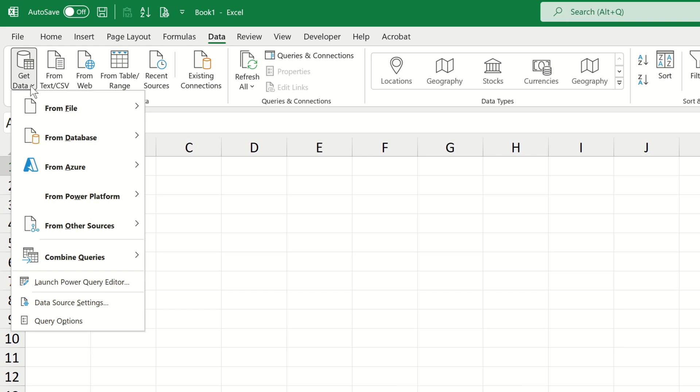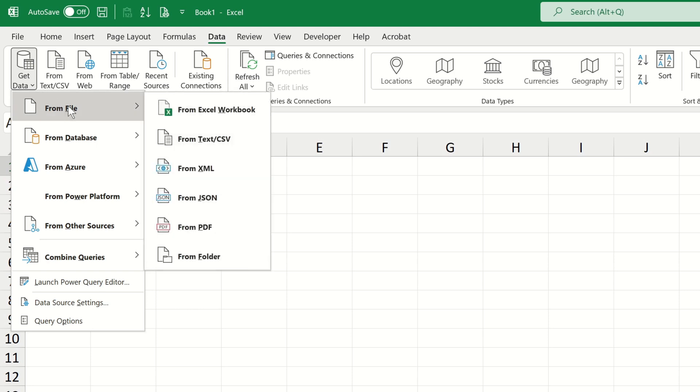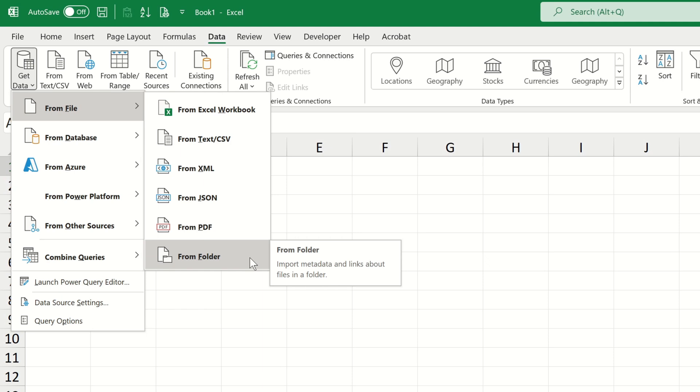We can choose many different sources, but we want to extract data from a file and then from a folder, seeing as we're interested in combining all files that are contained within a dedicated folder.